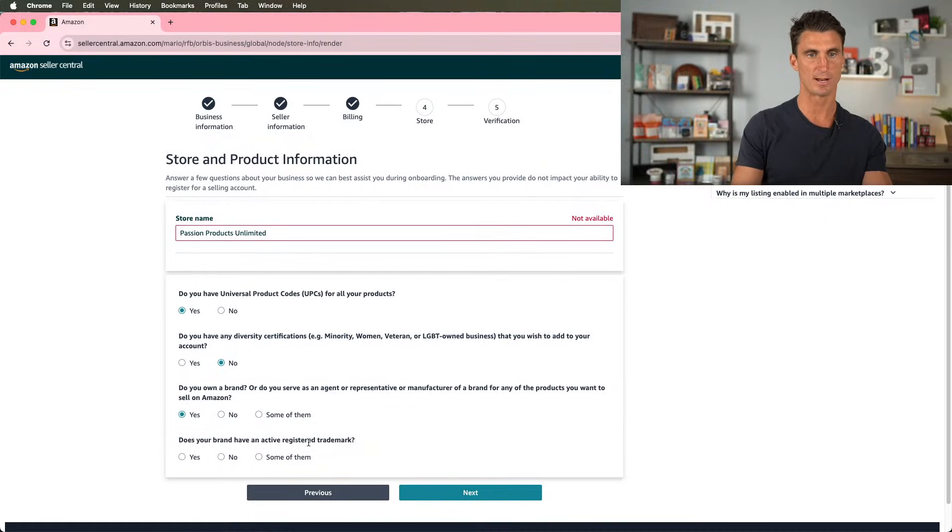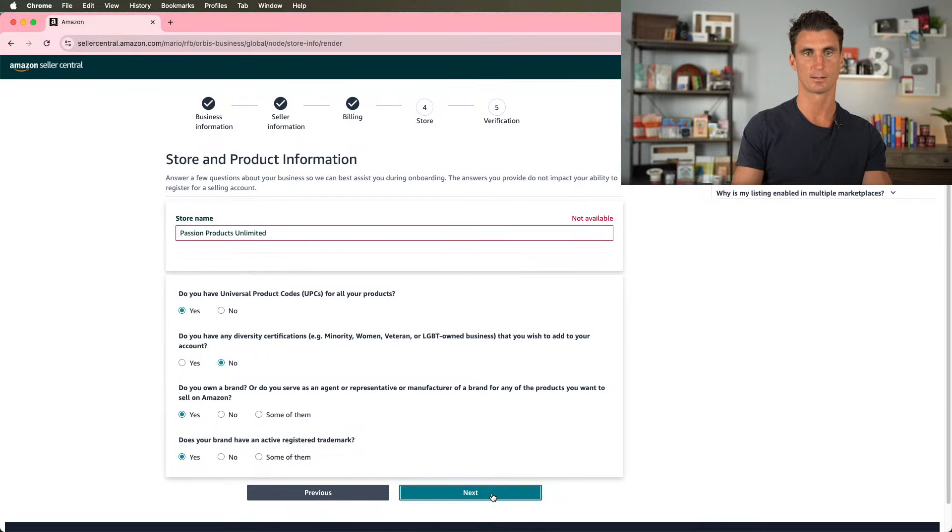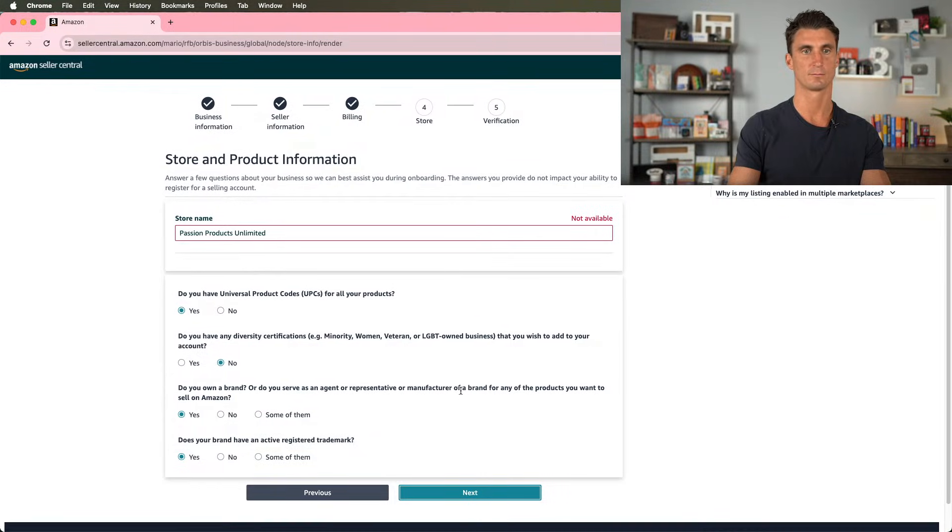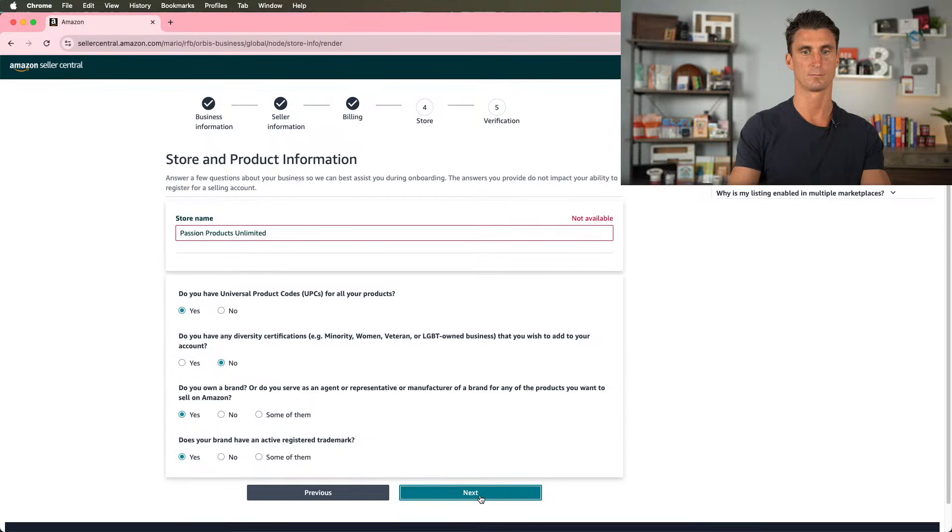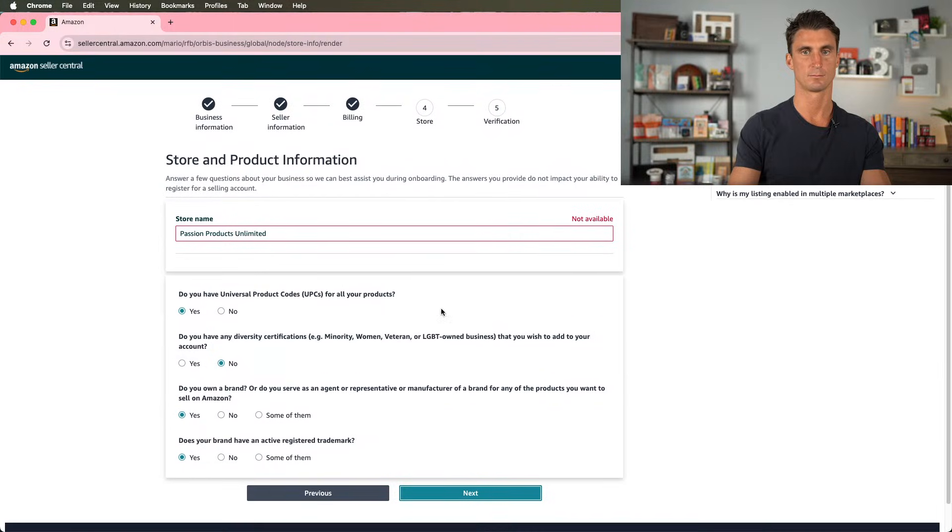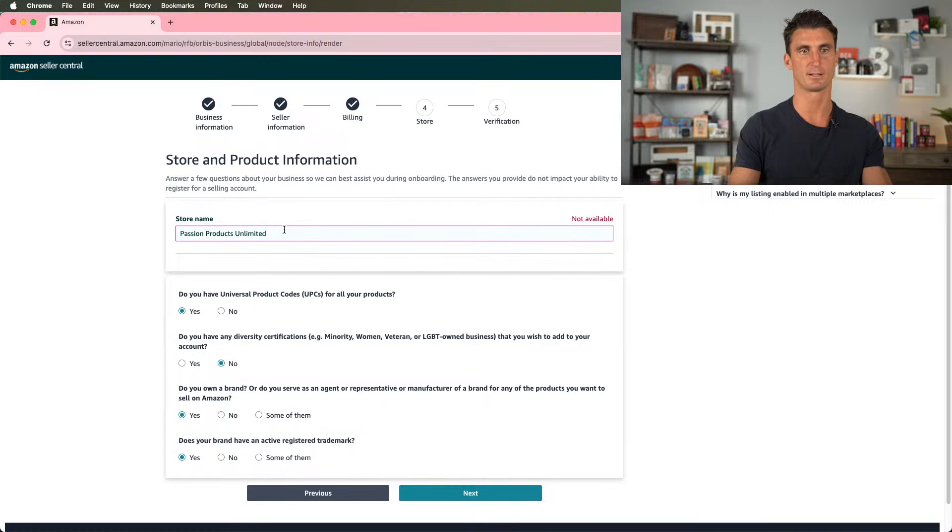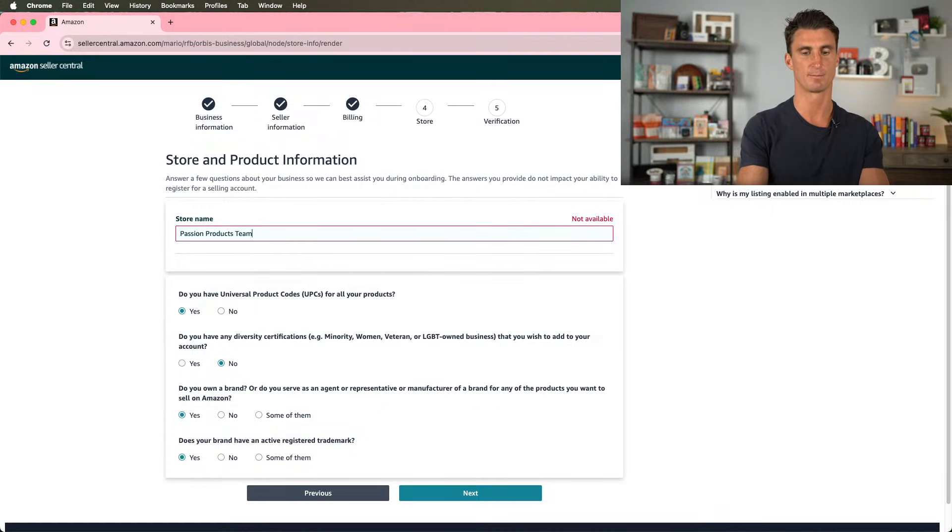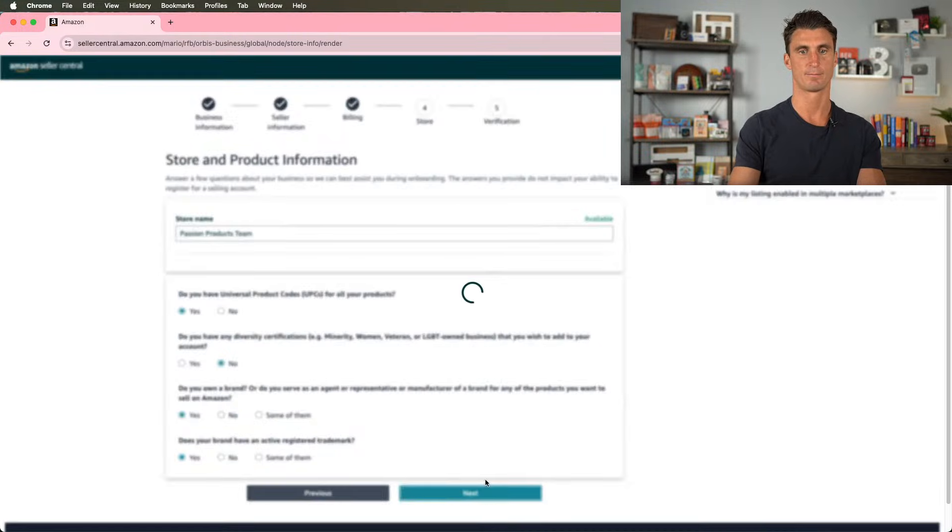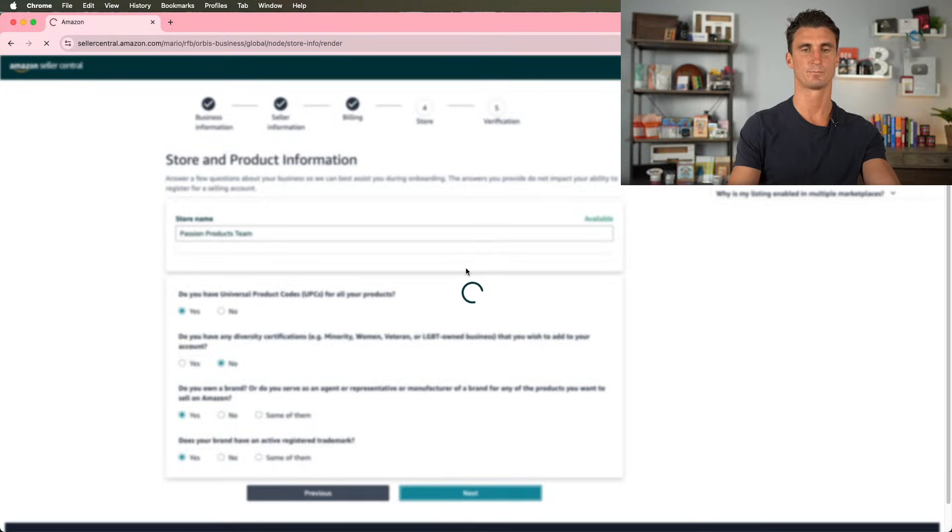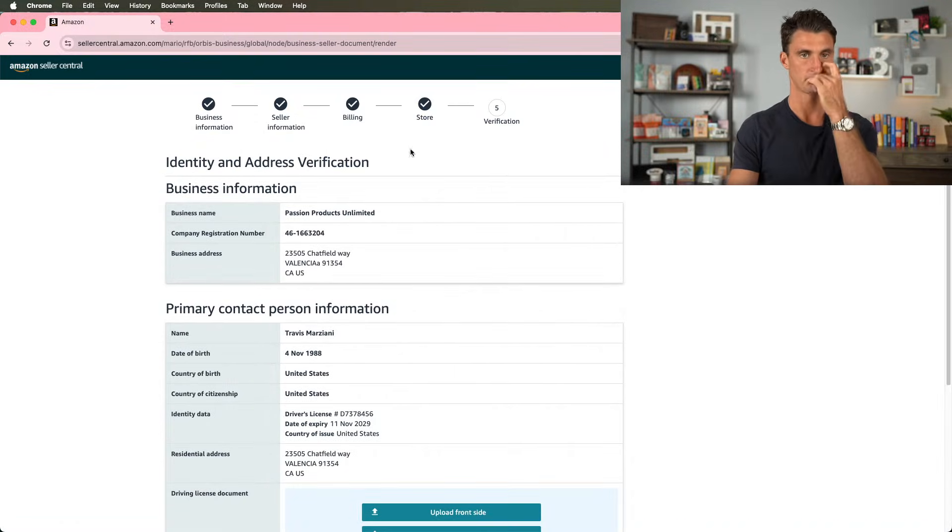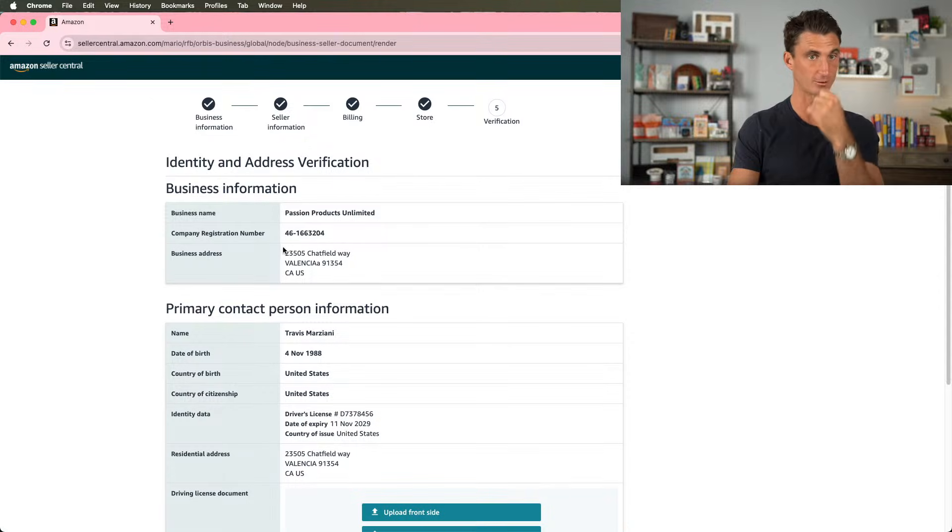Does your brand have an active registered trademark? Yes. And if it's no, that's fine too. Passion Products Unlimited and apparently it's not available. Passion Products Team. I'll put Passion Products Team.